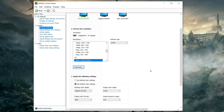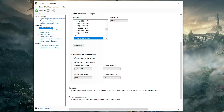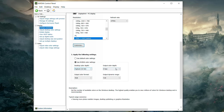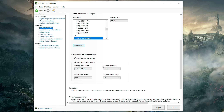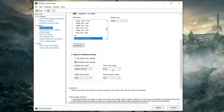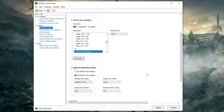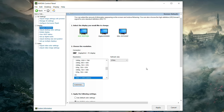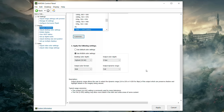Scroll down and change from 'use default color settings' to 'use NVIDIA color settings.' Set Desktop Color Depth to the highest output color depth — most of you will have 8 bpc, but select a higher number if available. Set Output Dynamic Range to Full. Do this for every monitor hooked up to your PC, and always apply your changes after each tab.